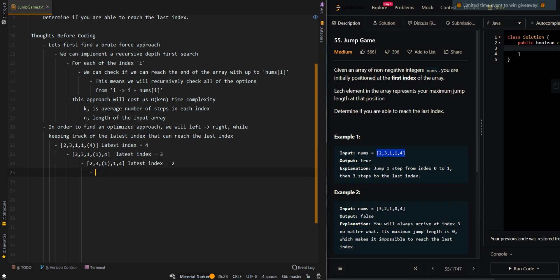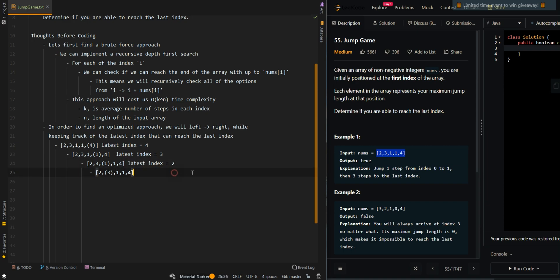Now at index one with element three, we can take one to three steps. Taking one step reaches index two, which is our current latest index, meaning we can also reach the last index. We update our latest index to one.